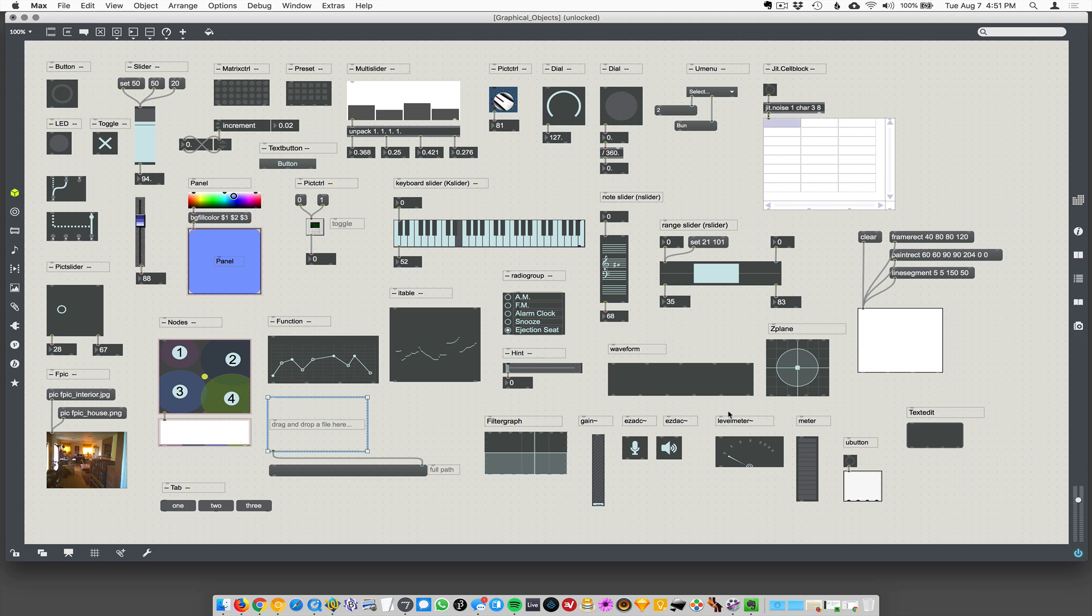There are graphical objects that only take in or output audio. They're all down here in the corner. We talked about ezdac and ezadc. But if you connect your microphone to the level meter, the level meter is going to graphically emulate a VU or peak meter on a mixing board or something like that.